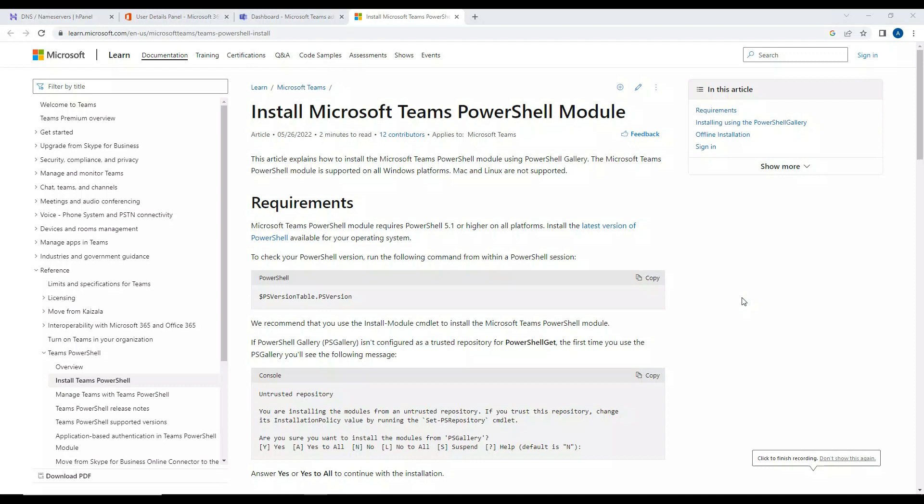Hey everyone, in this video what we are going to do is install a PowerShell Microsoft Teams module so that we can connect to Microsoft Teams using PowerShell.